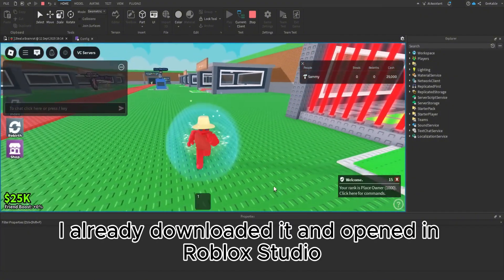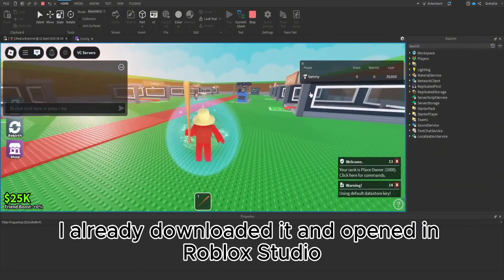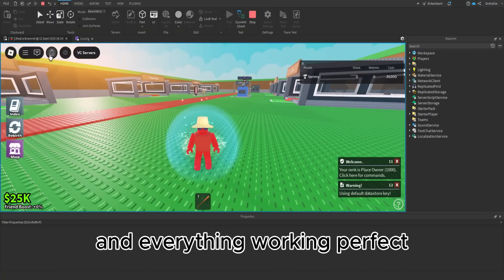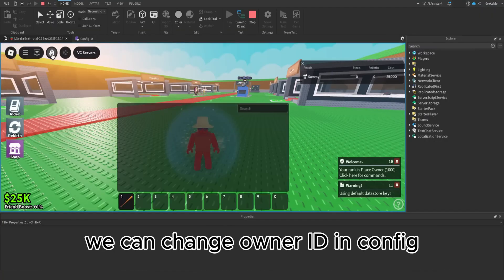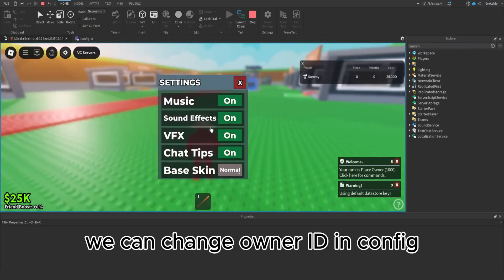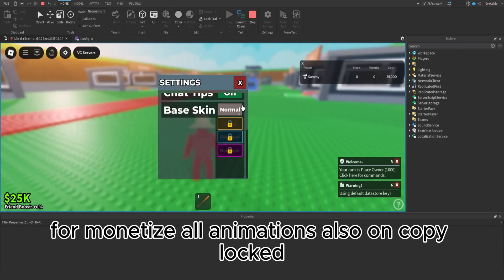As you can see, I already downloaded it and opened in Roblox Studio. Everything's working perfect. We can change owner ID and config and publish your version of the game for monetization.